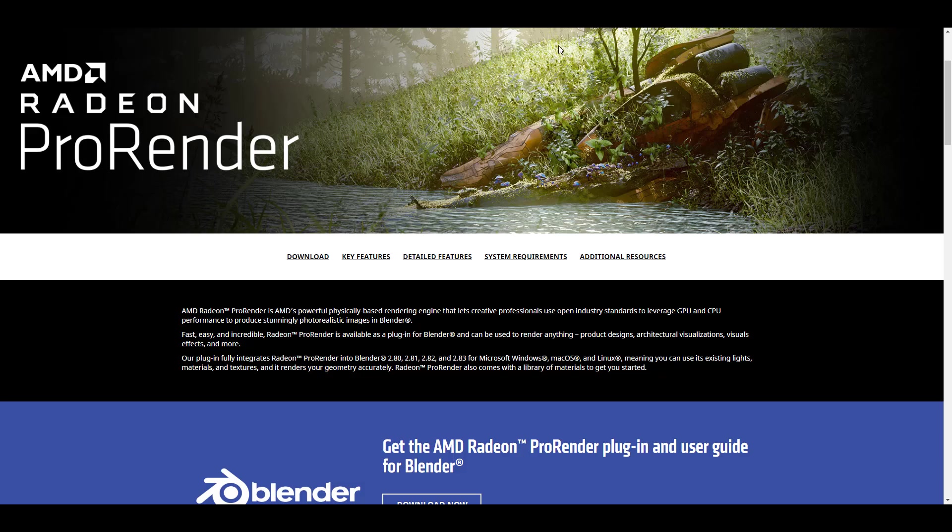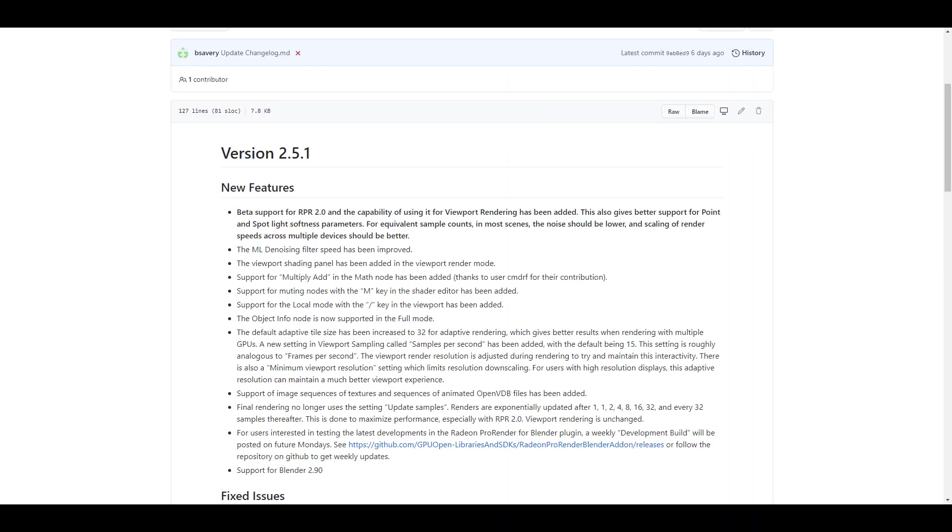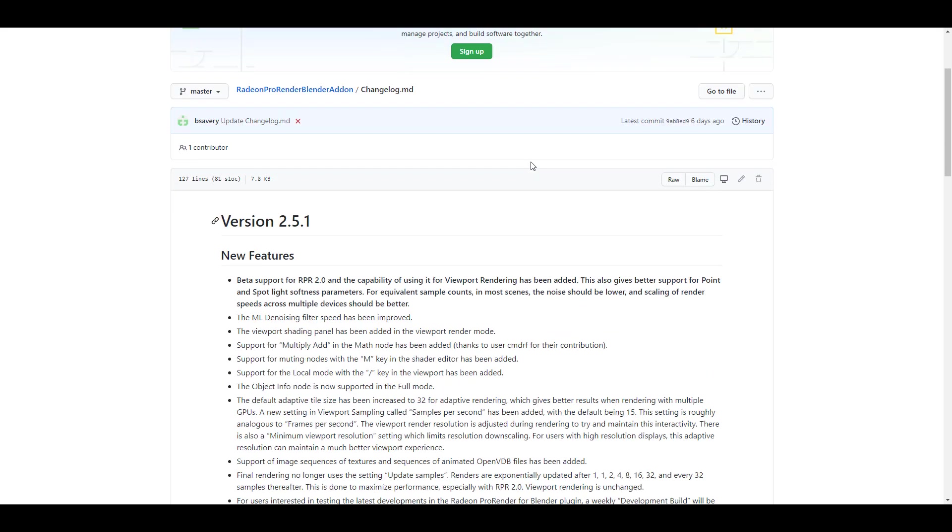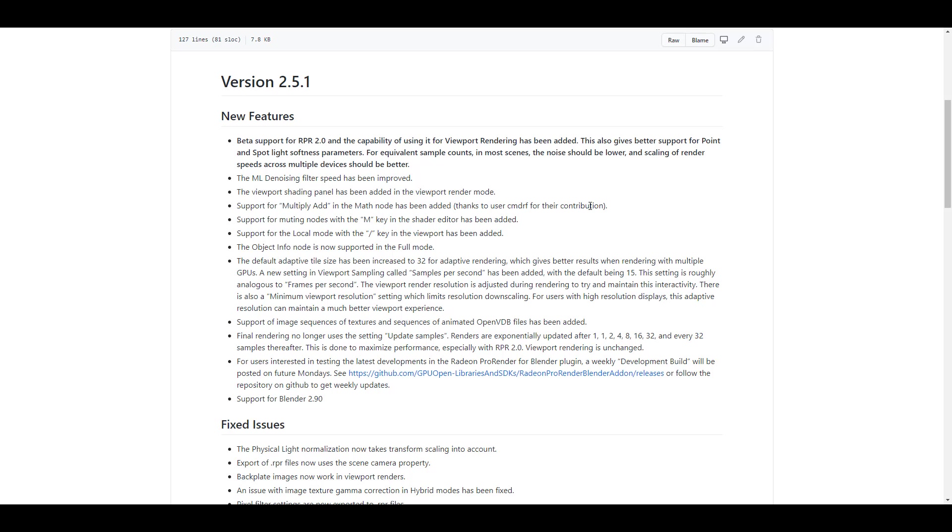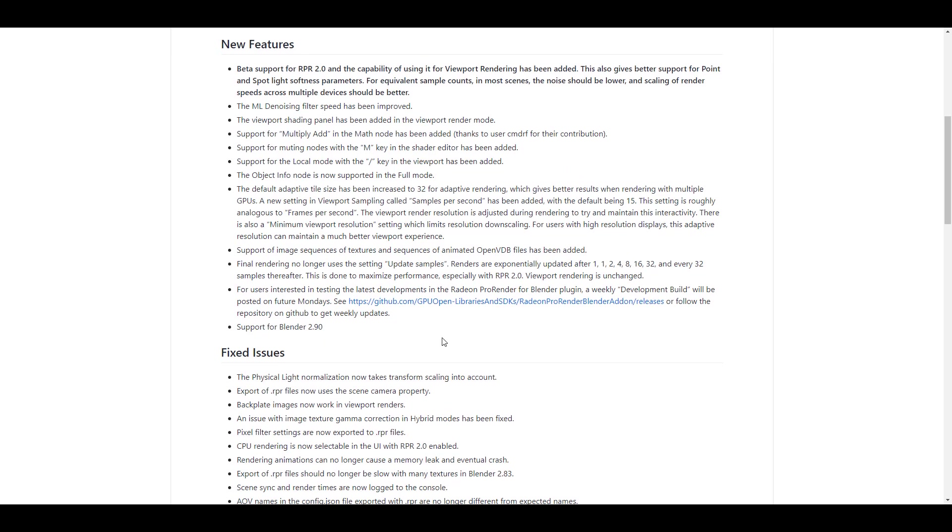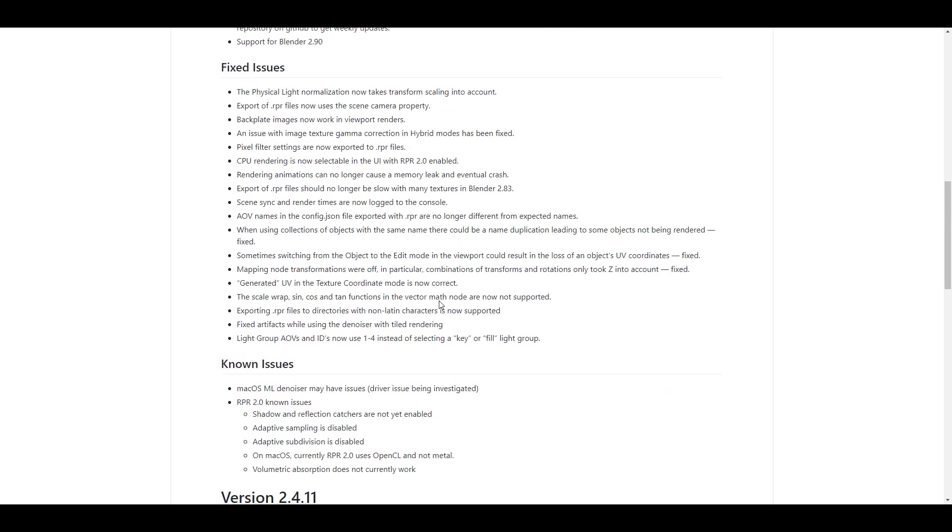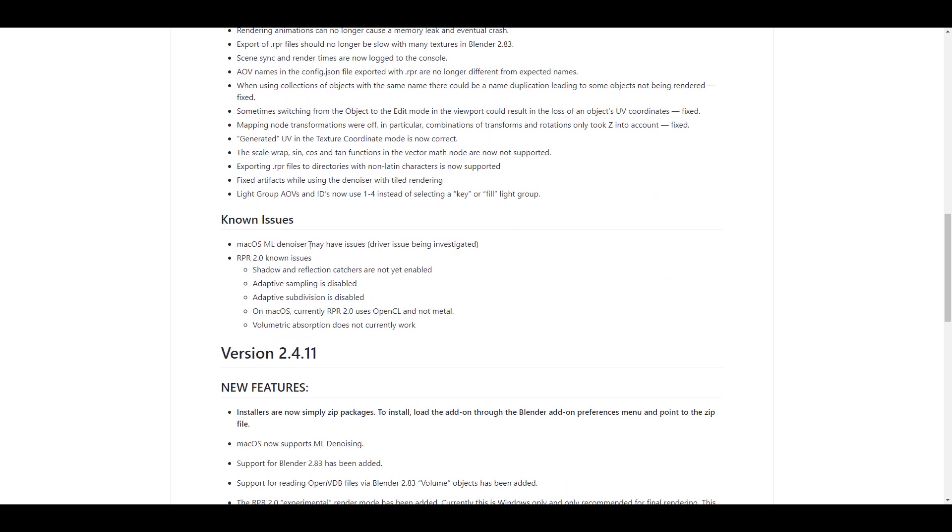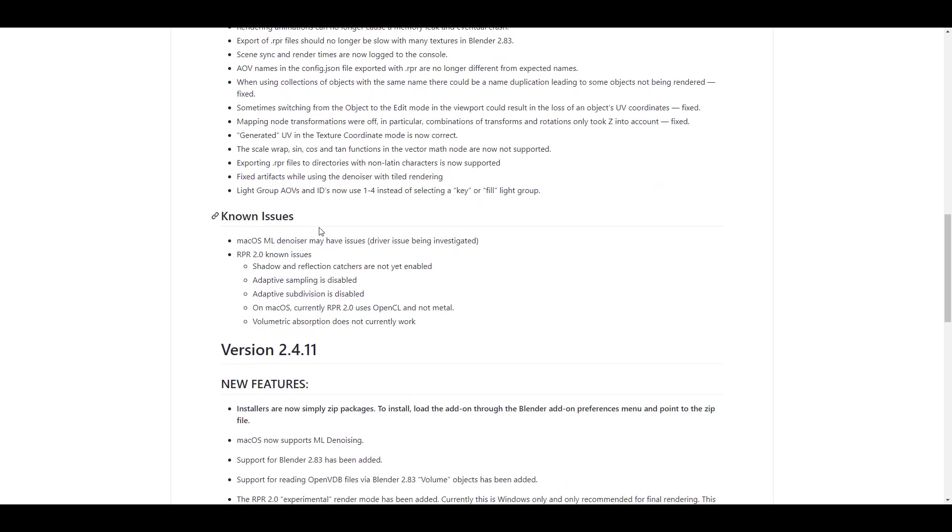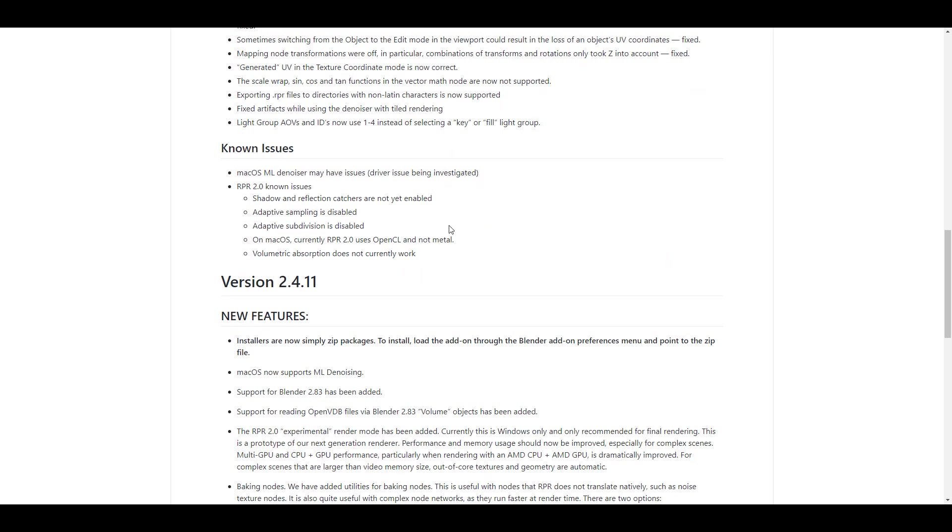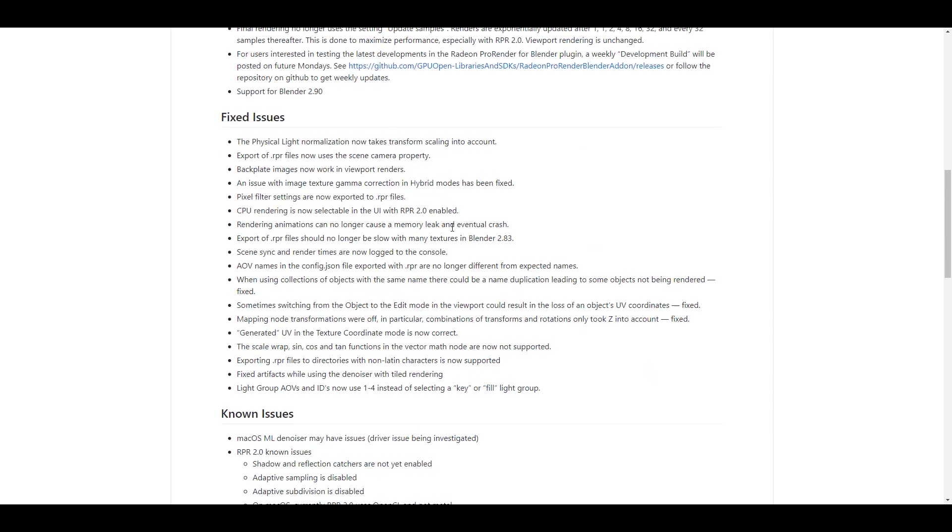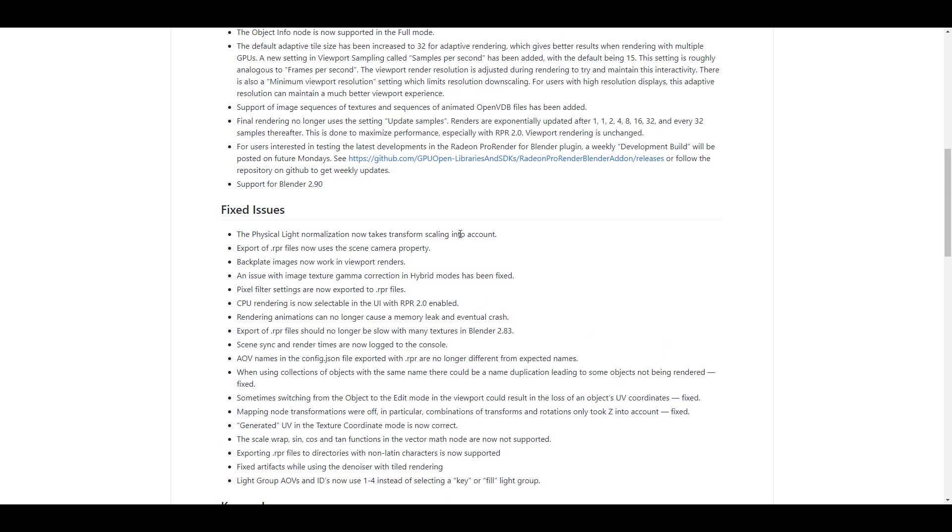You might also want to read up some of the release notes and also some of the updates here. The ML denoising fuel test speed has also been improved. There's also a feature for the object information node which is now supported in the full mode. And like we said earlier, it is also supported for Blender 2.9. There's a couple of bug fixes and also a couple of known issues that you may want to take into consideration before you download this tool and start working with it.